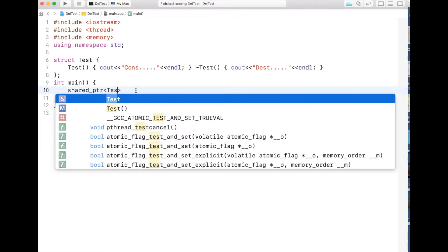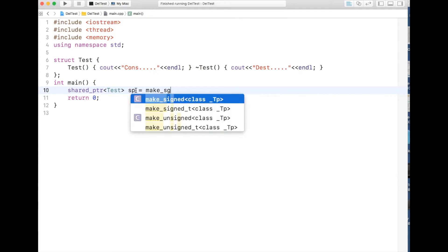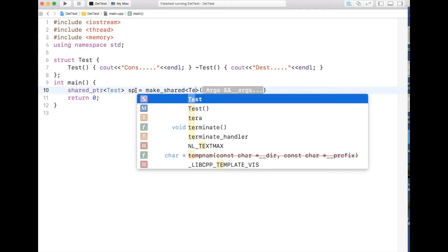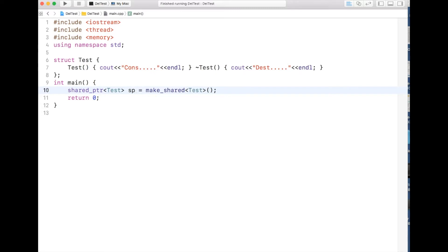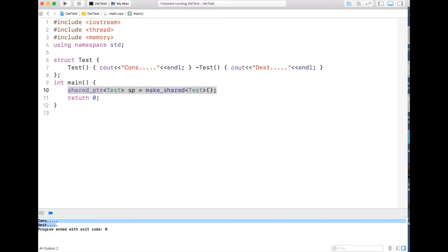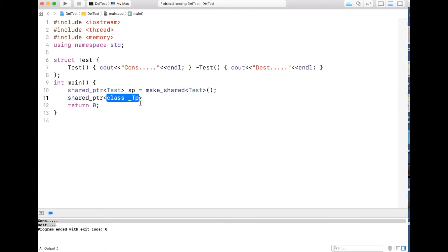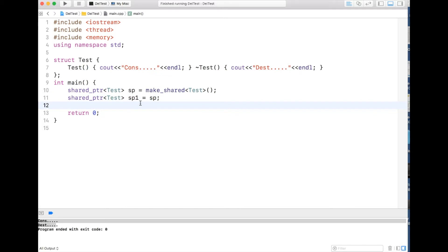I can create a shared pointer for my structure using make_shared with no arguments. The advantage of shared pointer is that we don't need to explicitly delete it — the constructor and destructor both get called because once the shared pointer goes out of scope it automatically deletes the memory allocated by it. Since the pointer can be shared, I can assign it to another shared pointer, and shared pointer is managed by reference count.